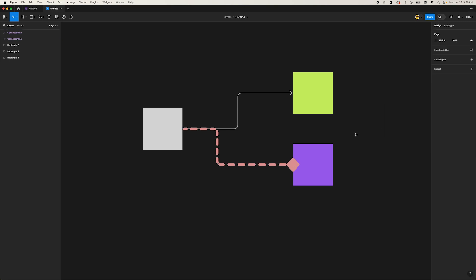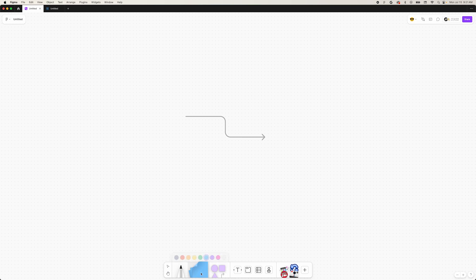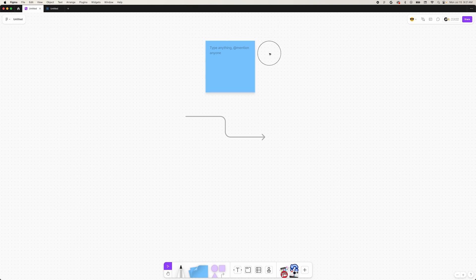One other common thing to paste from FigJam to Figma is sticky notes. Head back over to FigJam and click the sticky note tool or press the shortcut S. Click on the canvas to add one to the page. You'll notice that your username is attached to the bottom of the sticky. You can remove this by clicking the purple signature icon on the right of the popover menu. We can't remove the signature once it's in Figma, so do it now.